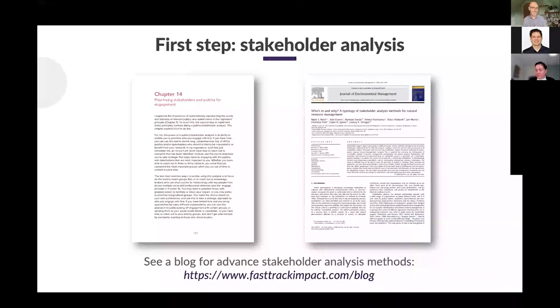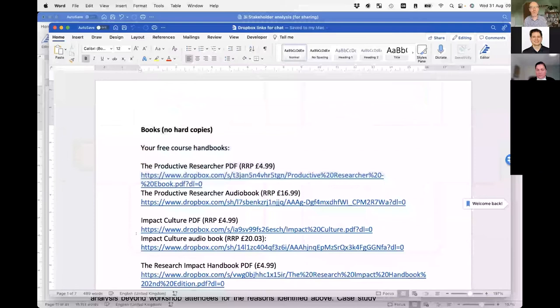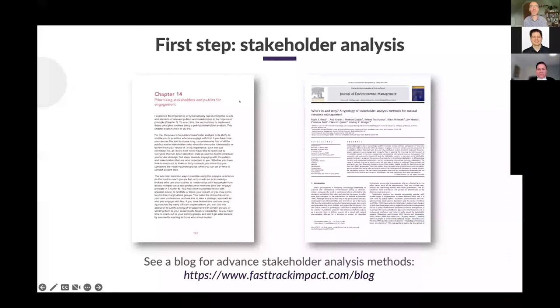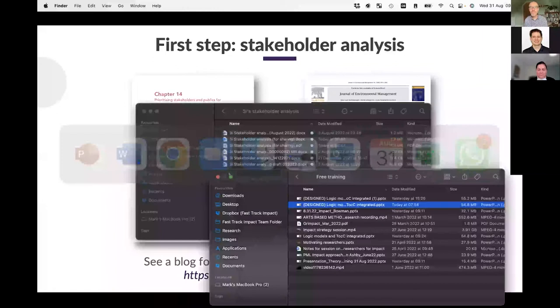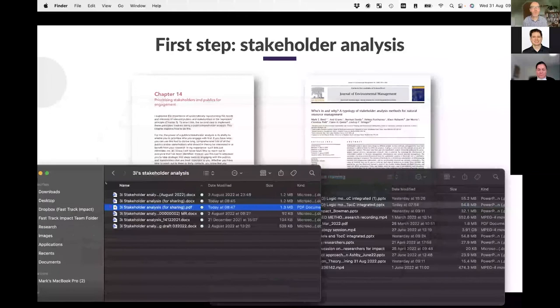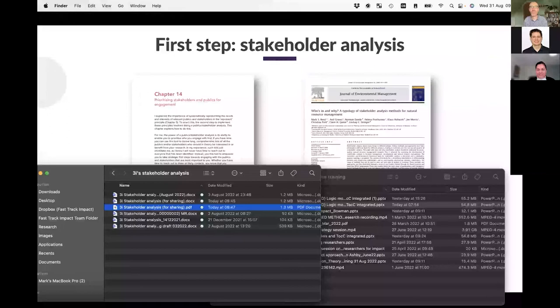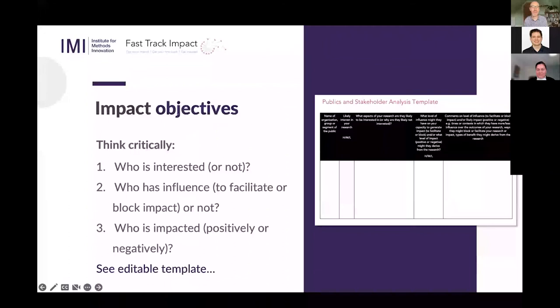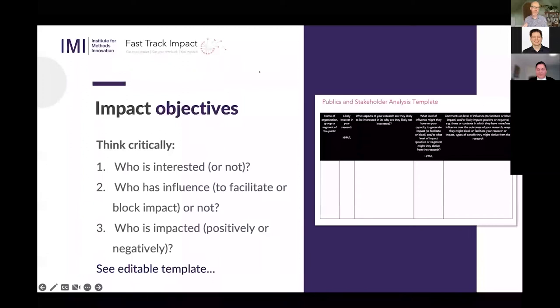More detail is in my book, The Research Impact Handbook — I'm giving you a free link in the chat. Also look in the peer-reviewed literature for my highly cited paper on this. I'm also sharing the paper I am writing at the moment — not for citation yet. This is my three eyes approach to stakeholder analysis: who's interested, who has influence, and who might be most impacted?